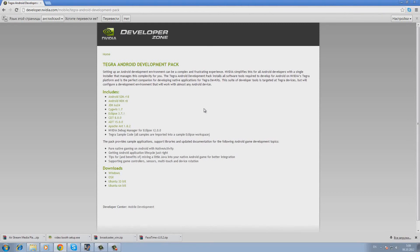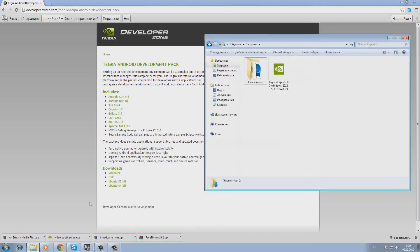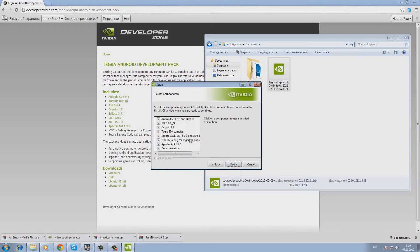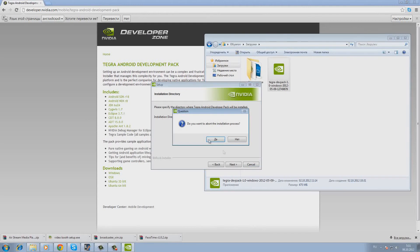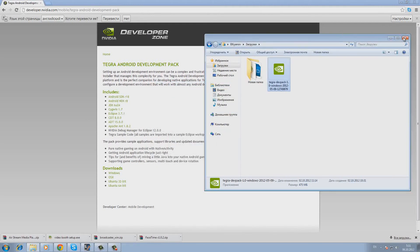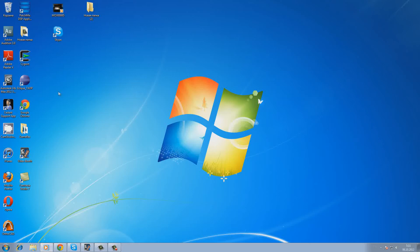Once you've downloaded the installation file, run it. You will be offered to choose what you want to install, where you can select the components for the installation. It is better to install everything by default. Next, you will be offered to choose the folder where the development environment will be installed. After you've installed the development environment, just run it — it is already set up and it will work.